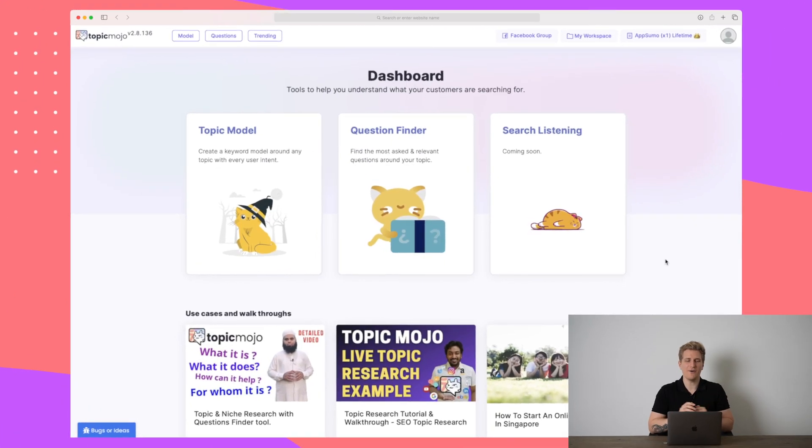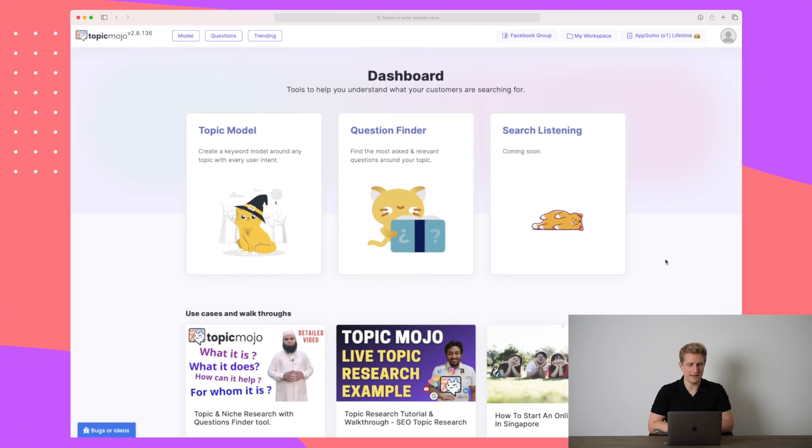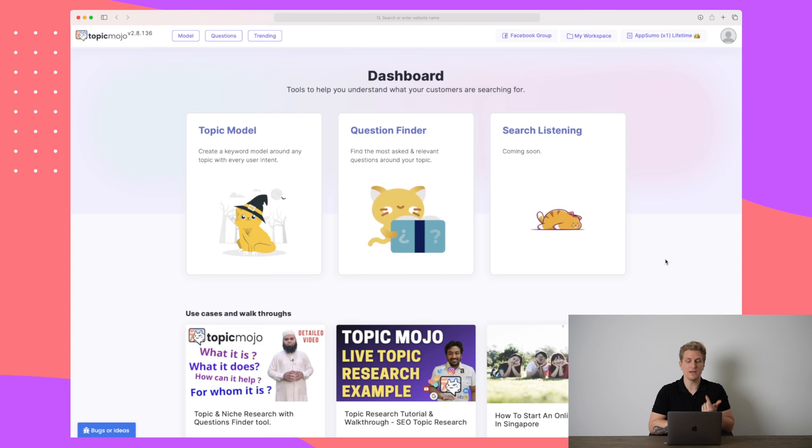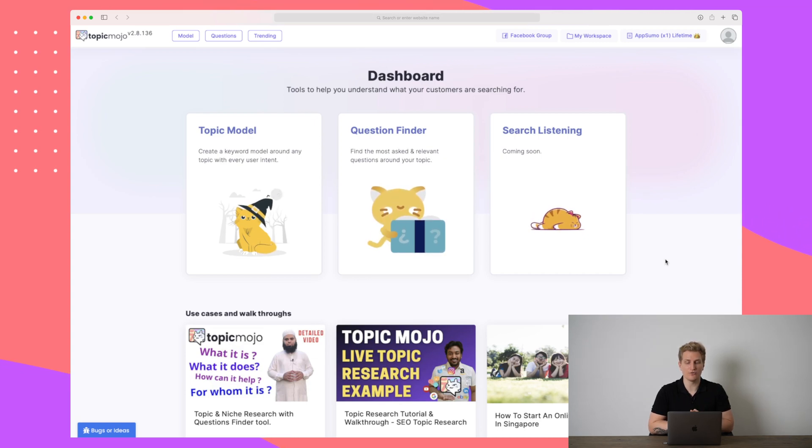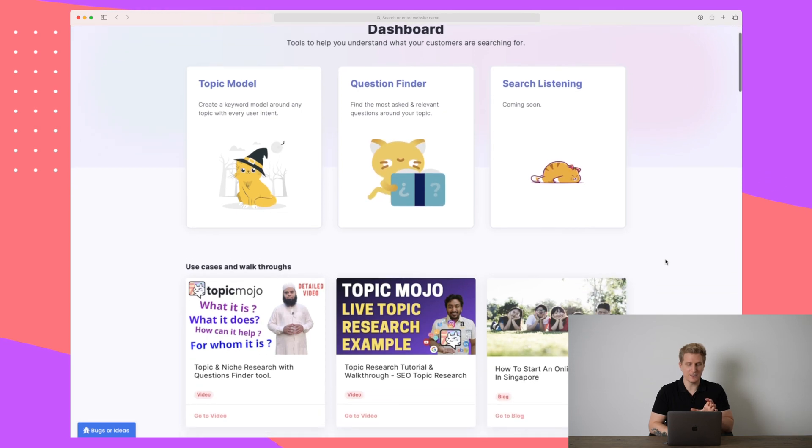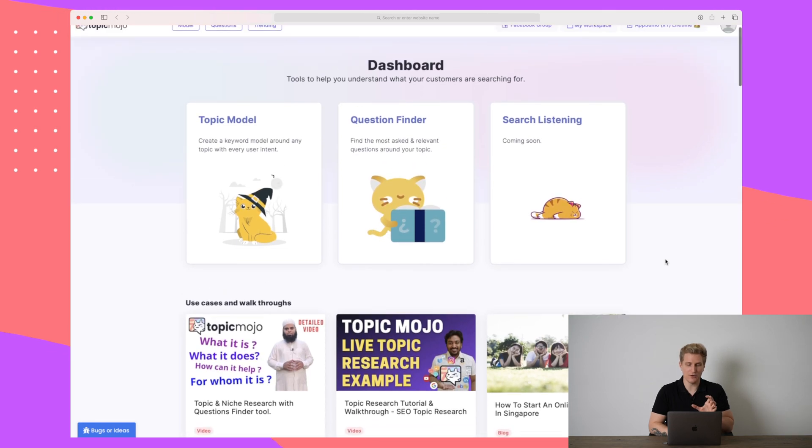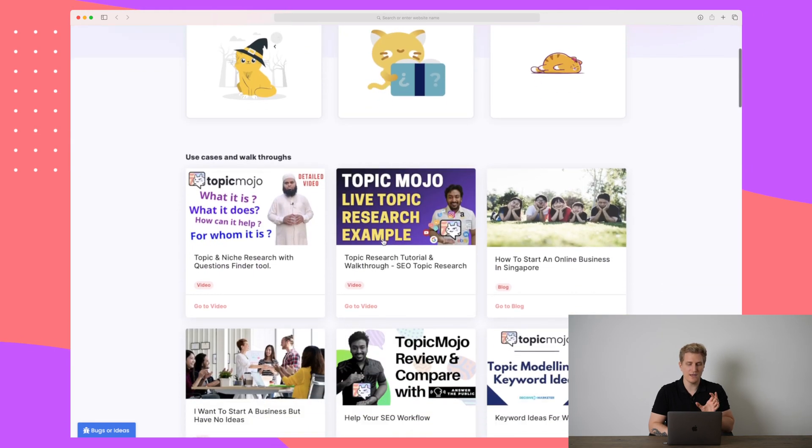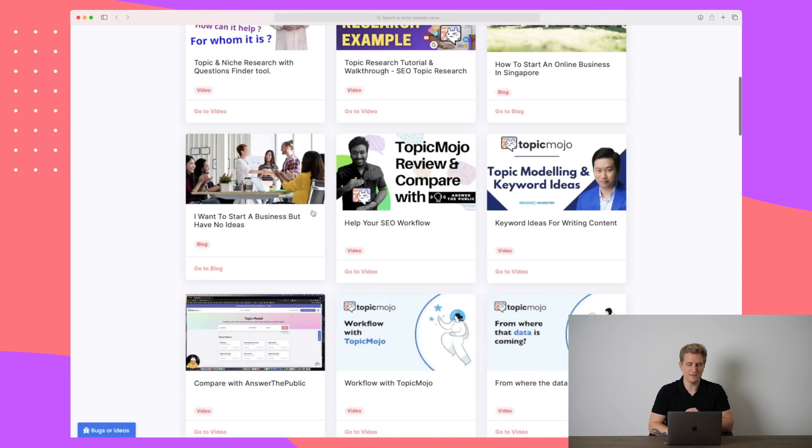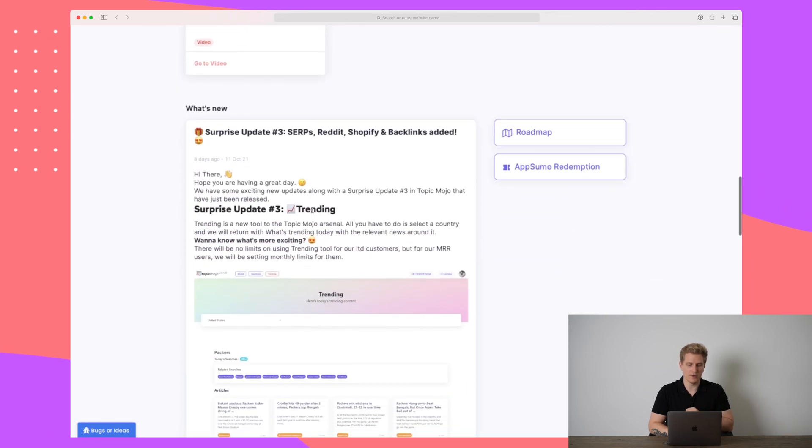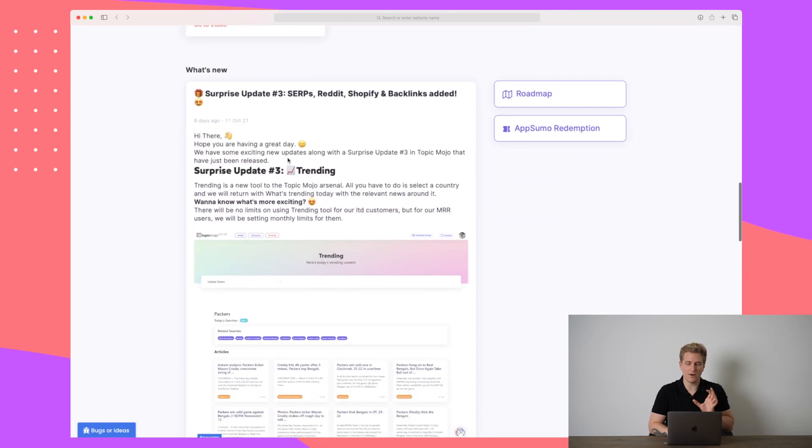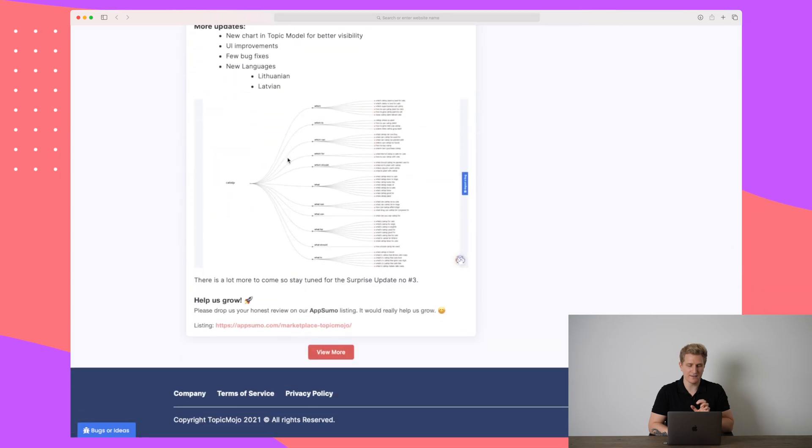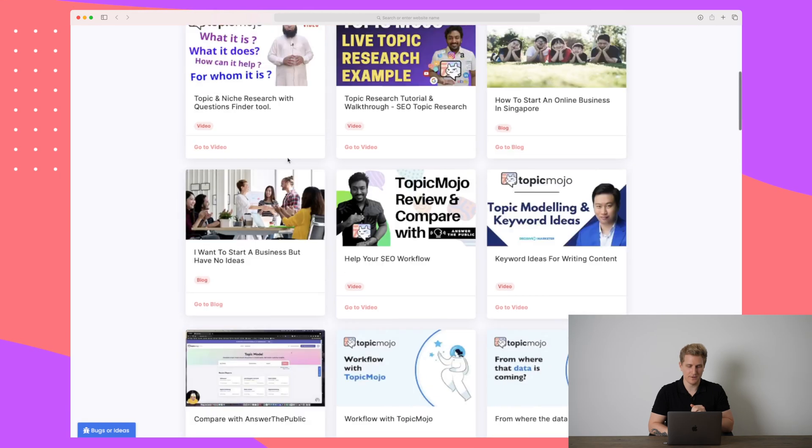We are now inside the platform Topic Mojo and right now we can do two things. We can topic model and we can use the question finder. Soon we can also look for the search listening. In the dashboard here we get a quick overview of what we can do, then we get some use cases and walkthroughs of Topic Mojo. We get what's new about Topic Mojo and that is about it.